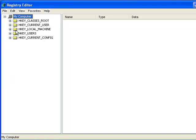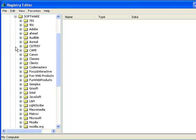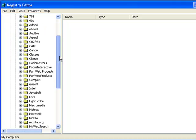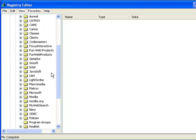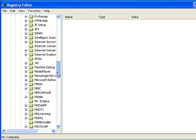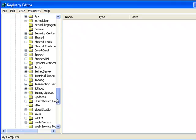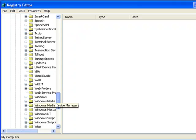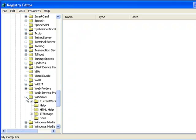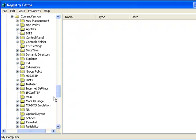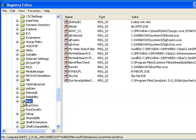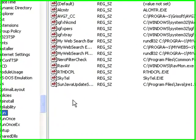We're going to click on the little plus sign to expand it. We're going to go to Software, expand it, scroll down, expand Microsoft, and scroll down all the way down till you find Windows. You're going to expand it, you're going to expand CurrentVersion, and then you're going to go all the way down and you're going to look for Run. You can now click on Run, and then you're going to look for a file called ravav.